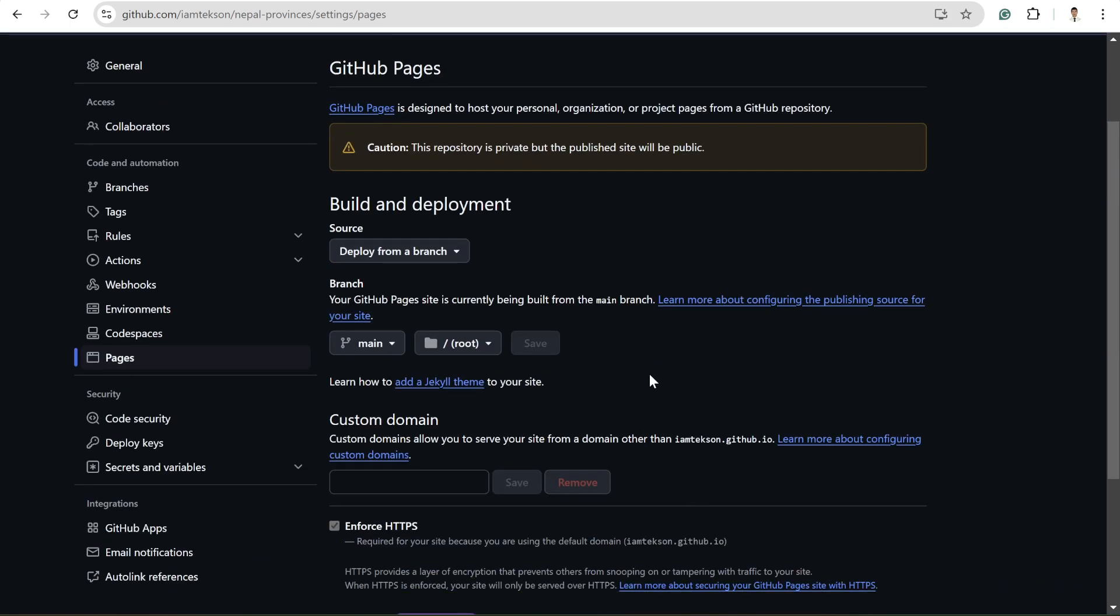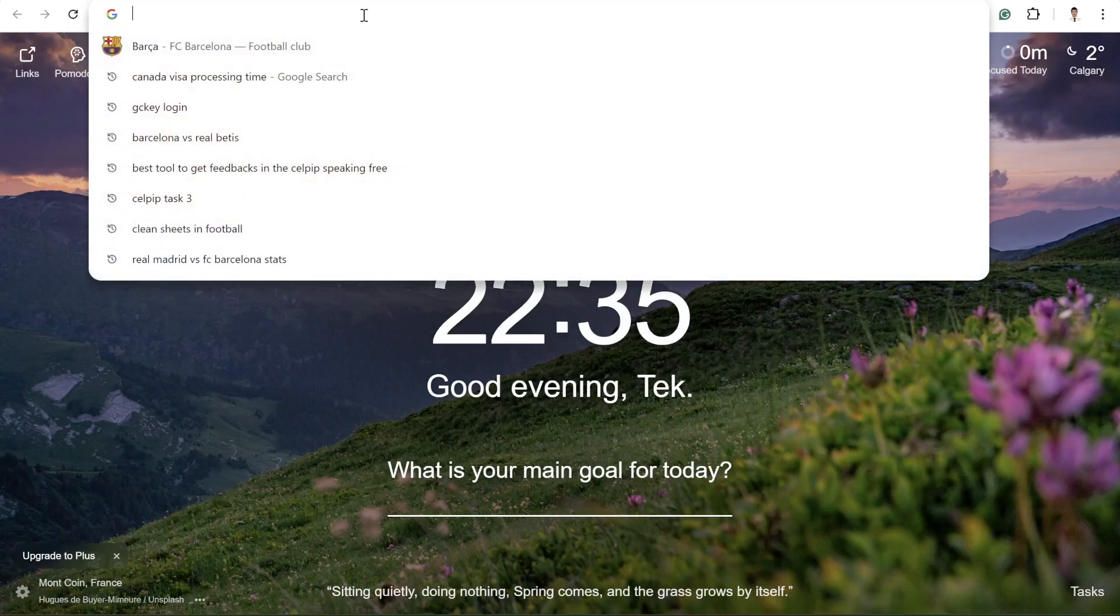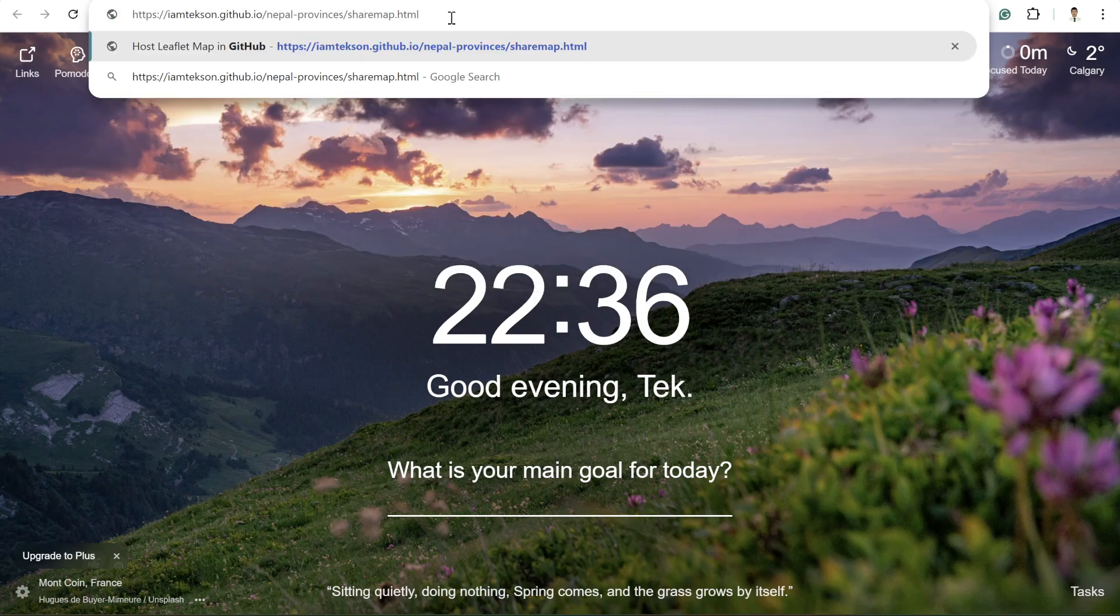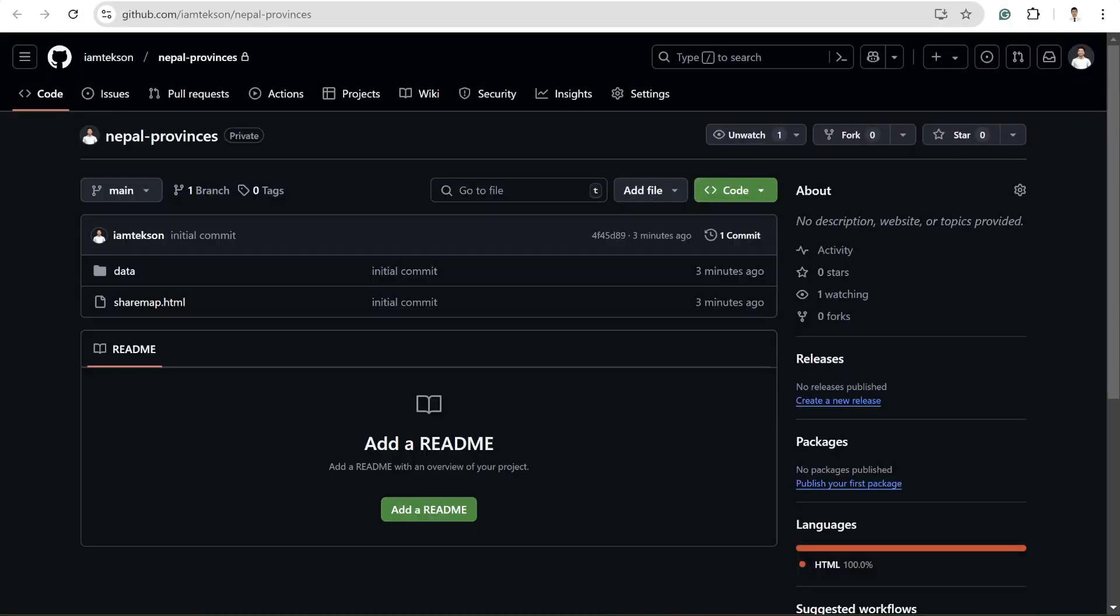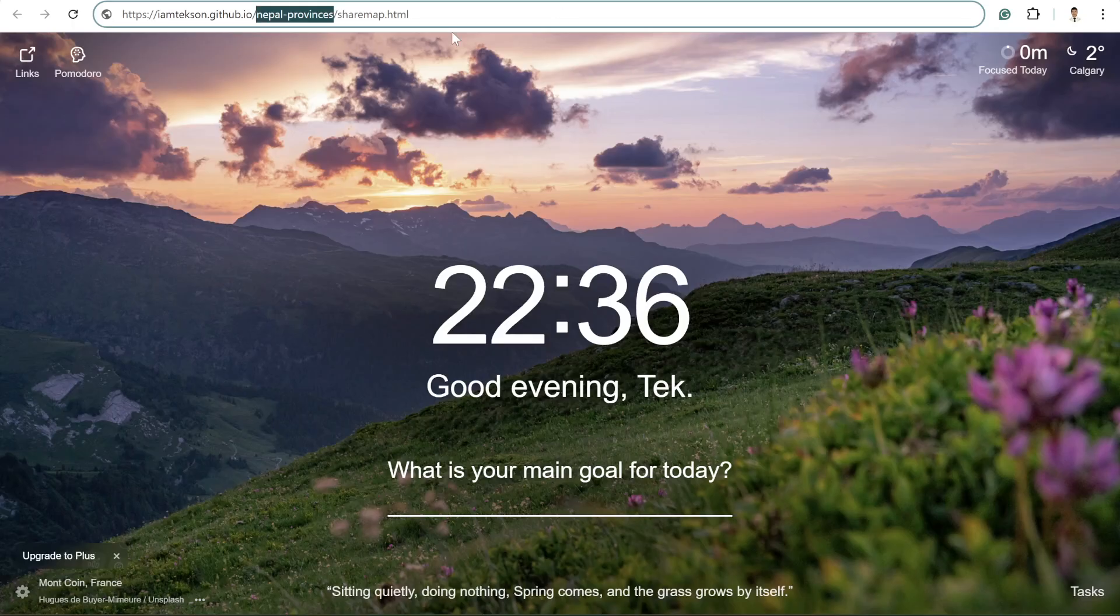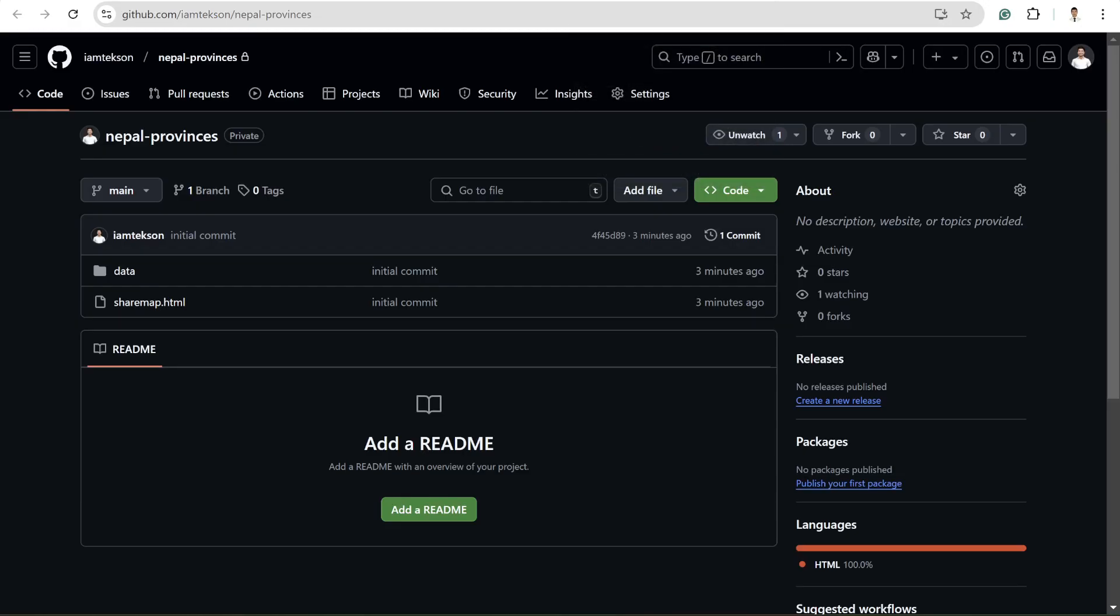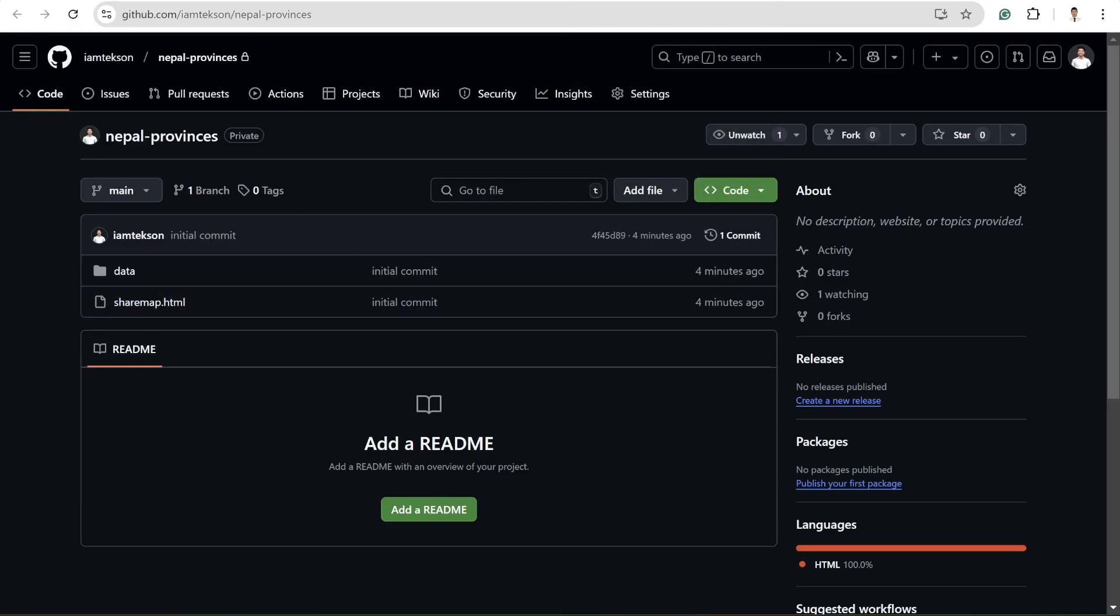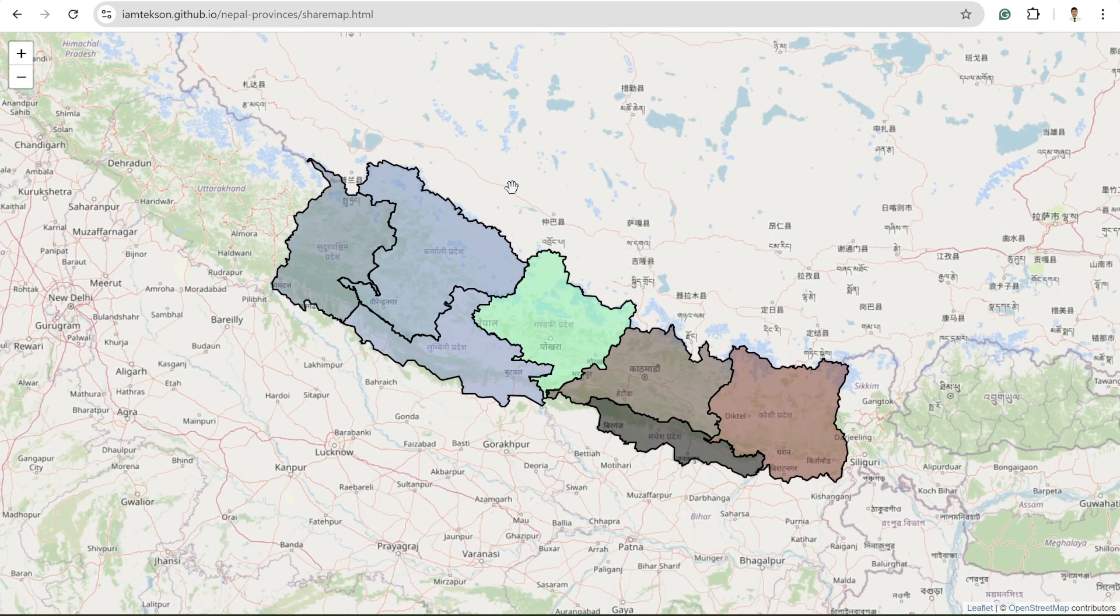So once you save it, now it should be public in a few minutes or in a few seconds. So we can try the URL right now. Yeah, after a few seconds you can try reloading this URL. So simply here I'm writing https as my github username dot github dot io and then the repository name, which is Nepal provinces. And then after that, my HTML file name, which is sharemap dot HTML, which is this one.